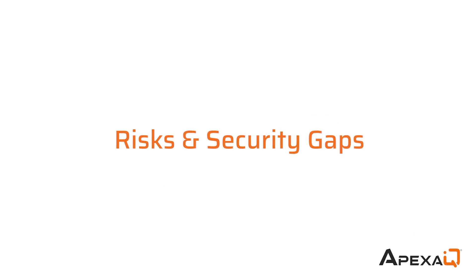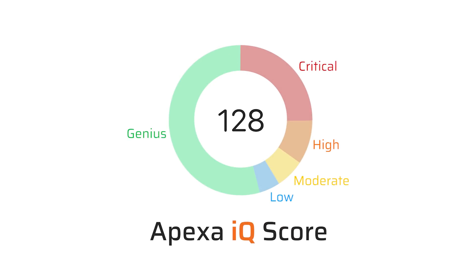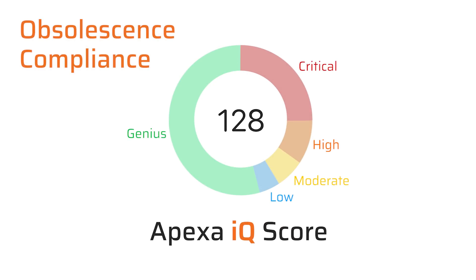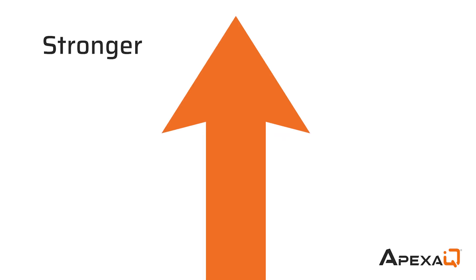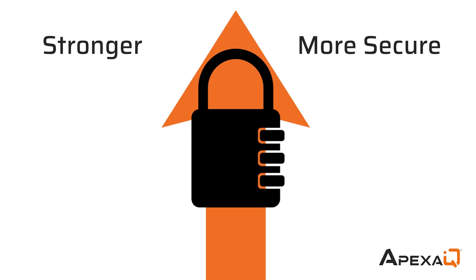It computes all your risks and security gaps into a single score, based on all of the most vital obsolescence and compliance factors. The higher the score, the stronger and more secure your IT environment. Follow Apexa IQ and get yourself up to a genius level.